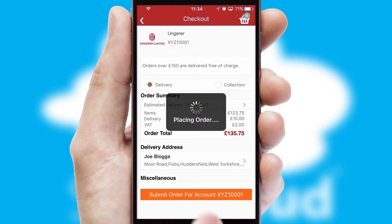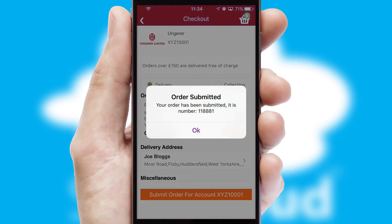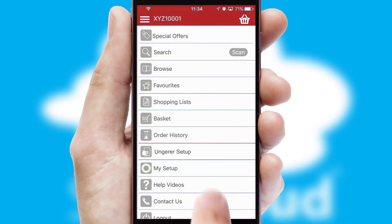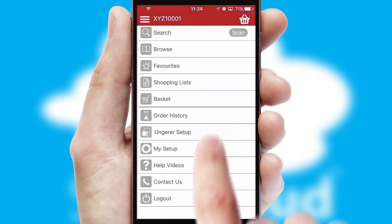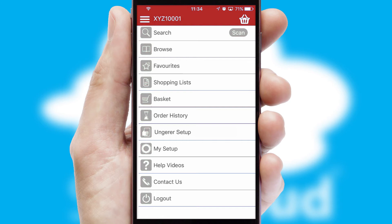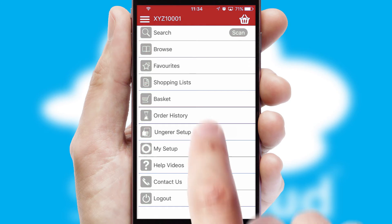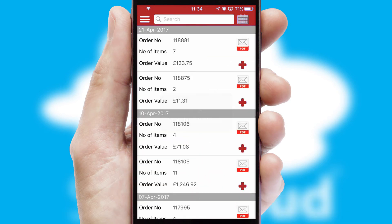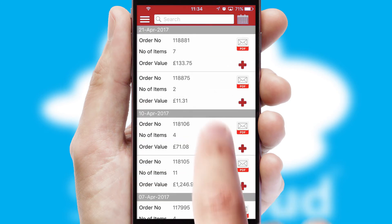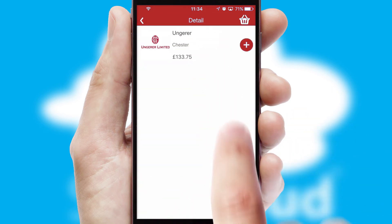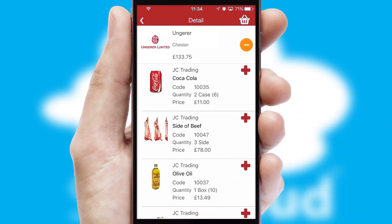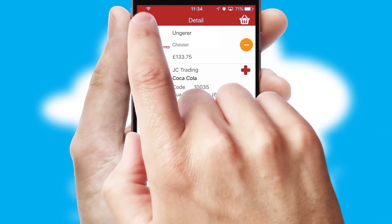Finally, after submitting the order, you and your customer will receive a PDF confirmation and the order is imported into your ERP system. A full and complete order history is available in the app and, for time-saving purposes, you can even reorder from previous ones.